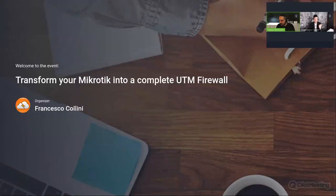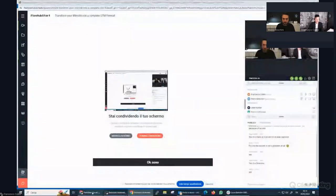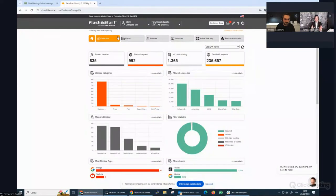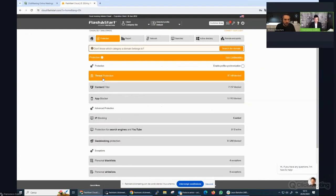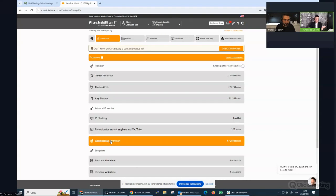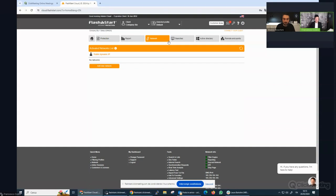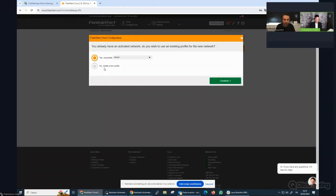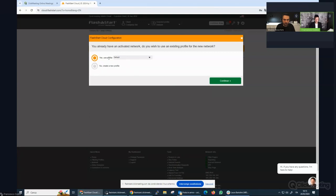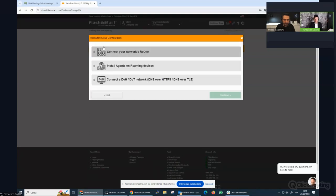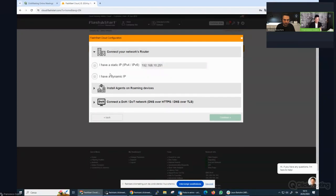You can see the FlashStart platform with the reports tab, the protection tab, the content filter, application blocker, IP blocking, and geoblocking. We'll have a look at those later. First, we need to set up the network and work in conjunction with MikroTik. Let me select the basic profile and continue.